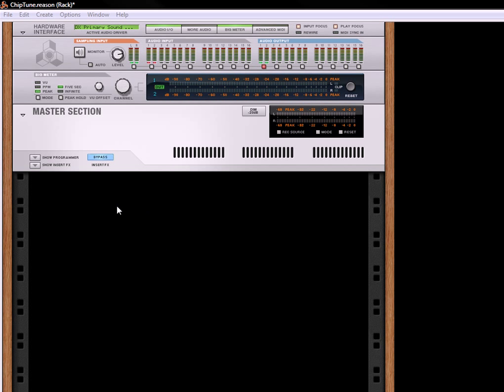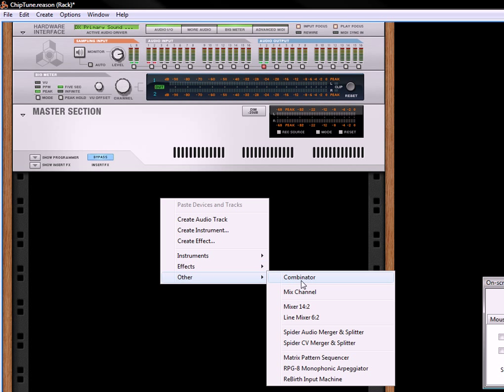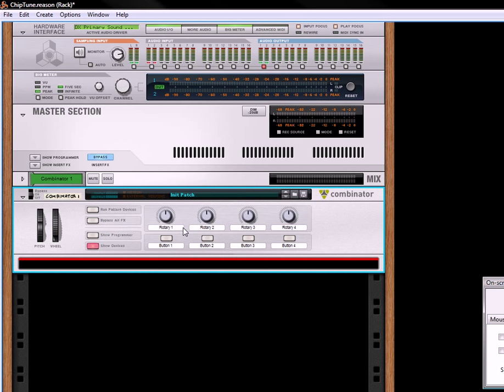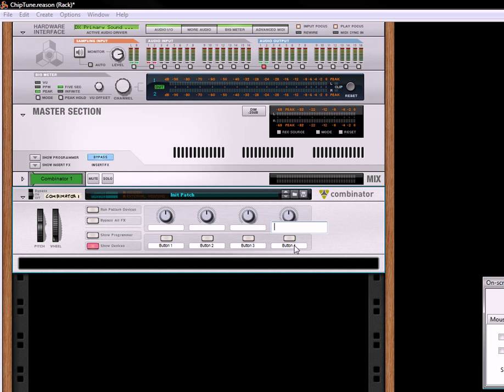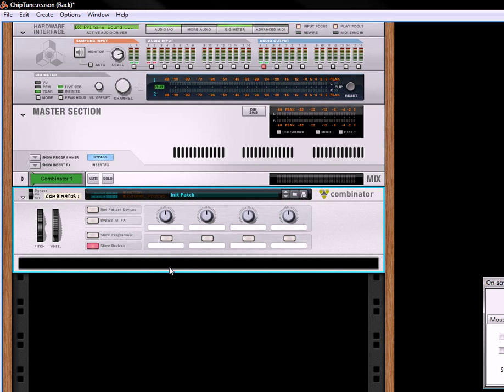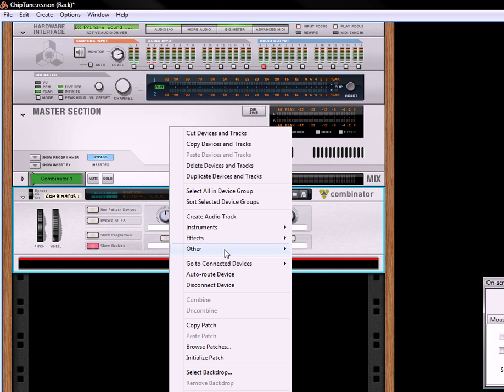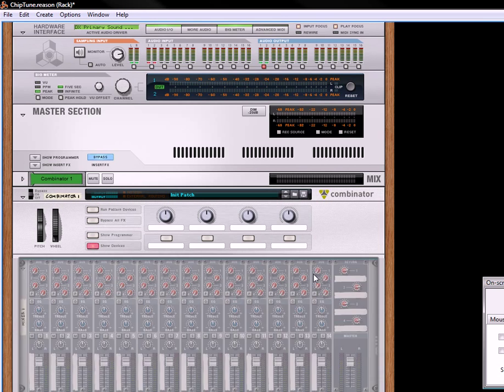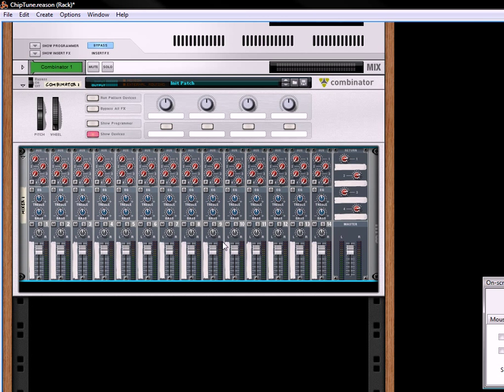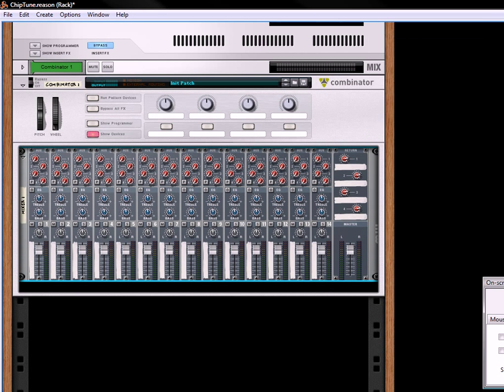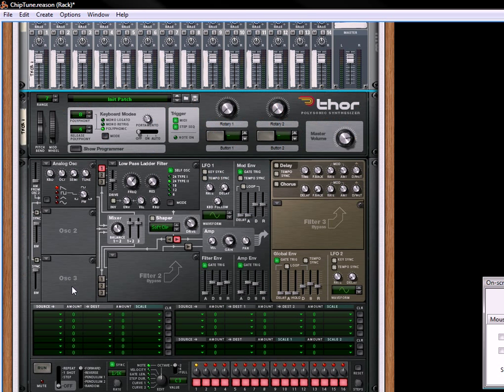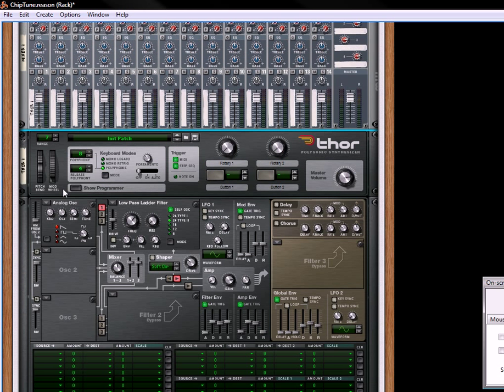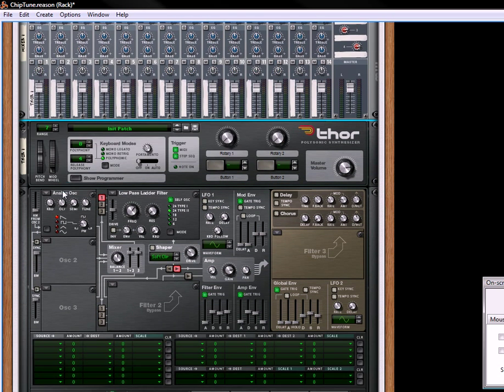To recreate some of these sounds, we'll create a combinator, and then I'm going to remove the labels if you'd just bear with me for a second. Okay, now in here what I'm going to do is create a mixer, a full mixer, and then underneath that I'm going to create a Thor synth.